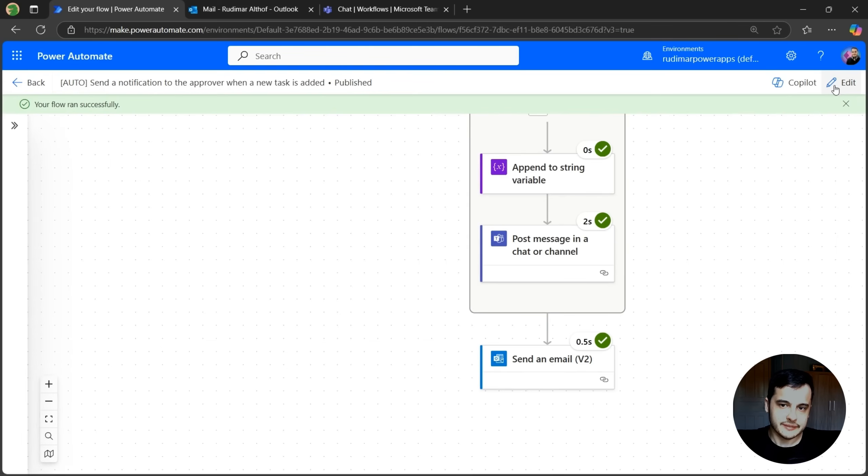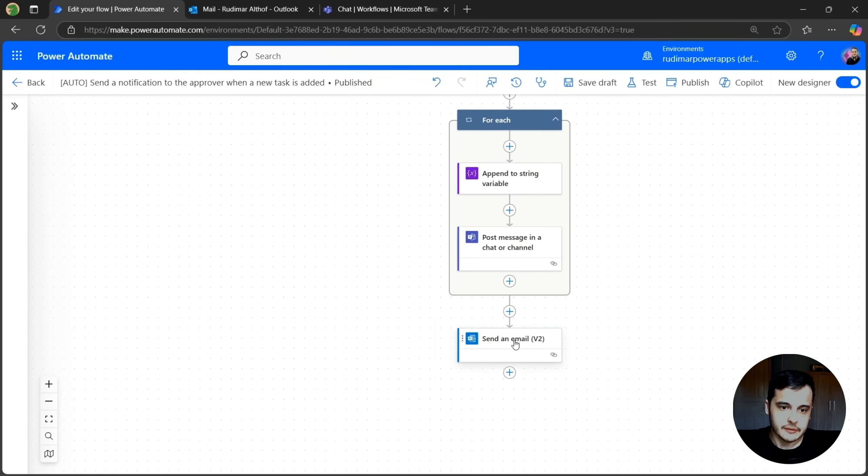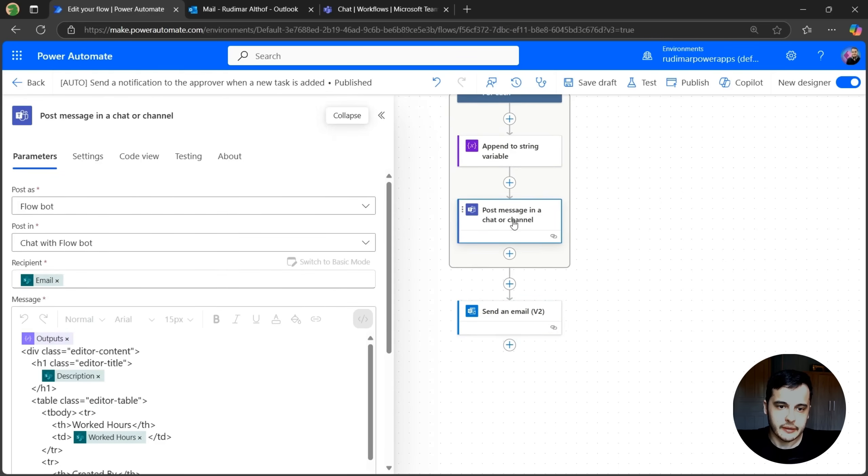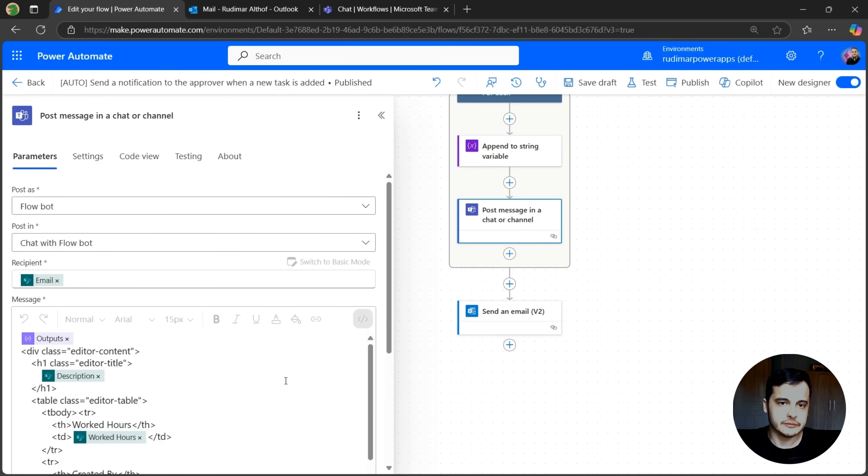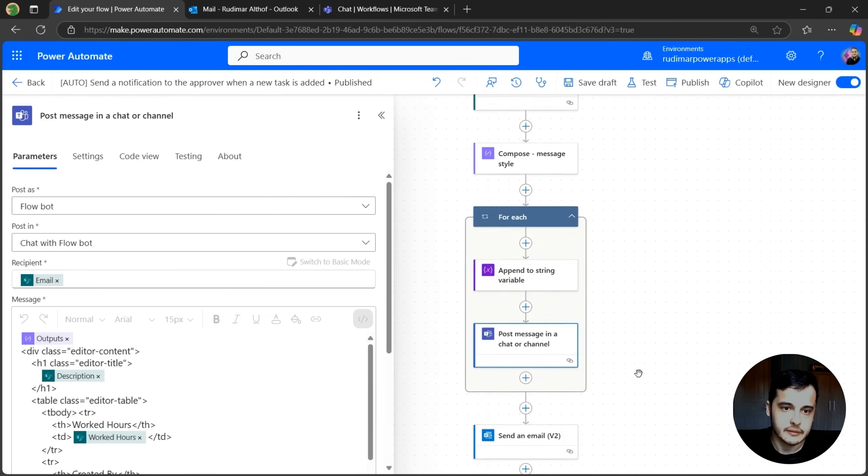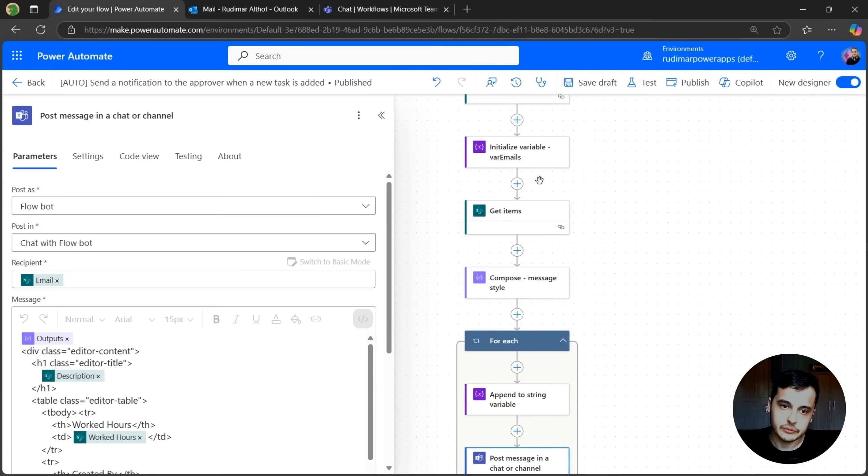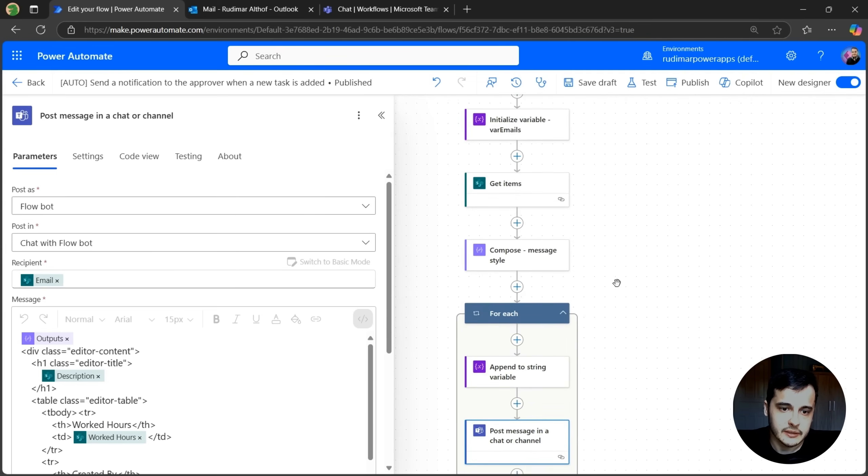So one last improvement that we can do is that as we can see, we replicated the contents in both actions. We could have just one compose or one variable and use in both cases. The difference between a compose and a variable is that the variable you can rewrite to it. The compose you just set once. Here it's just going to be set once.